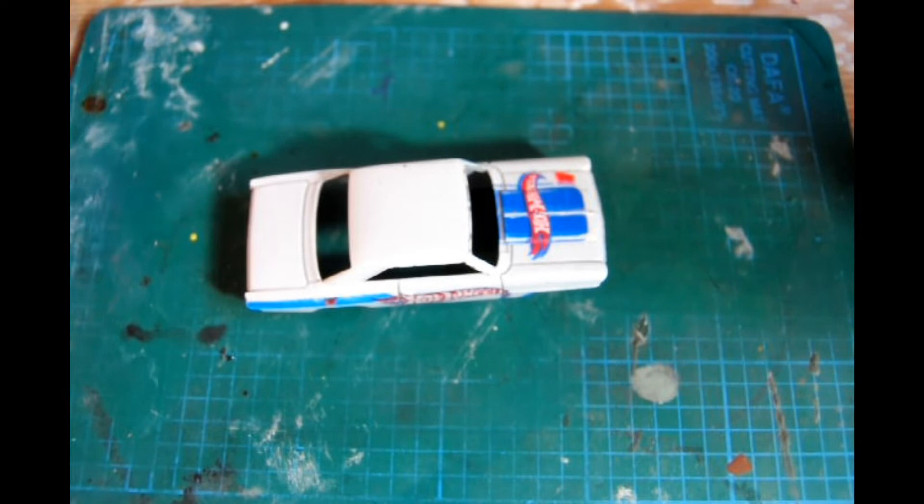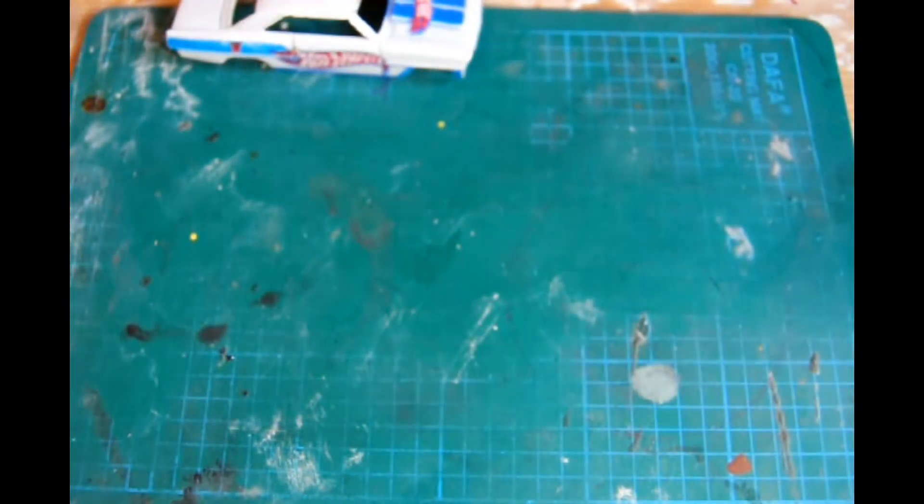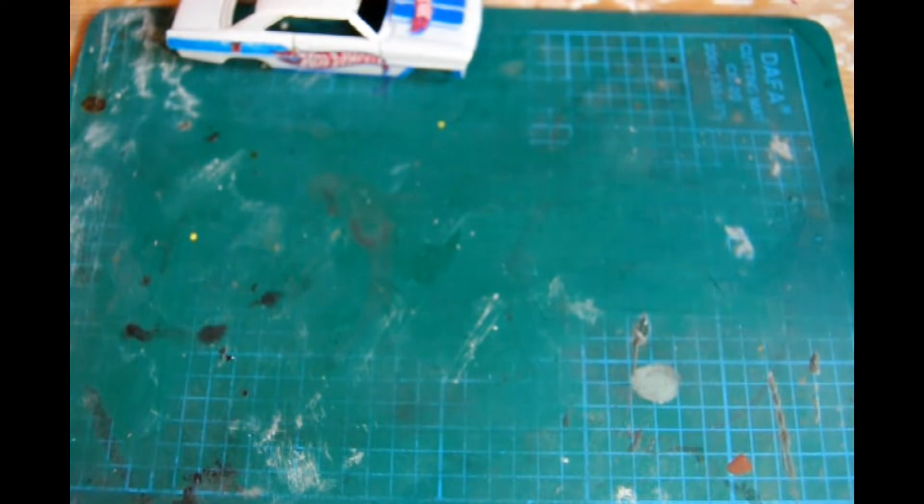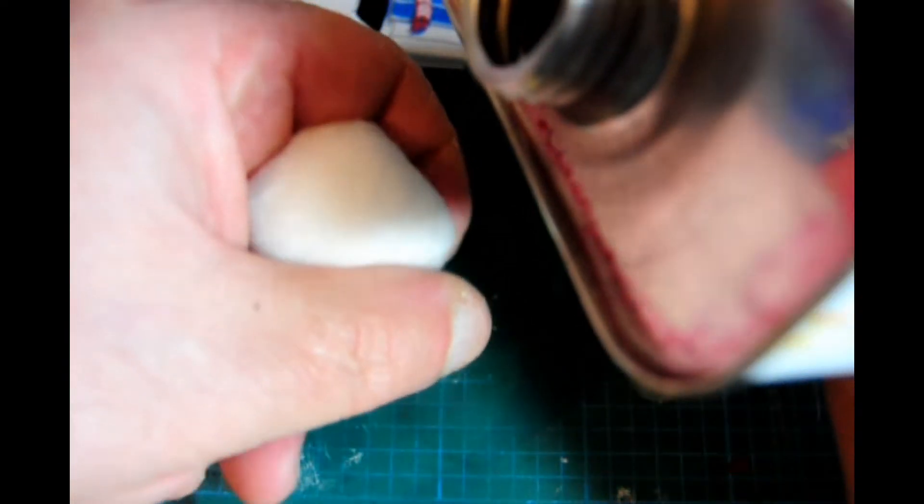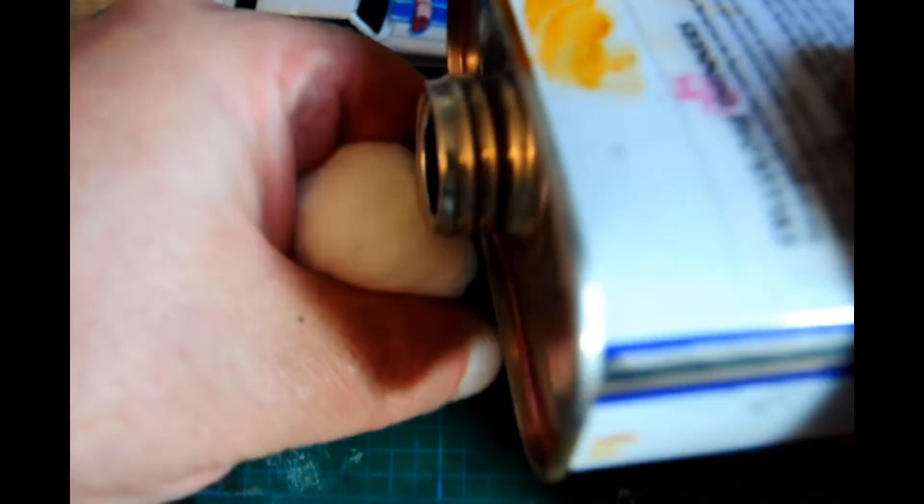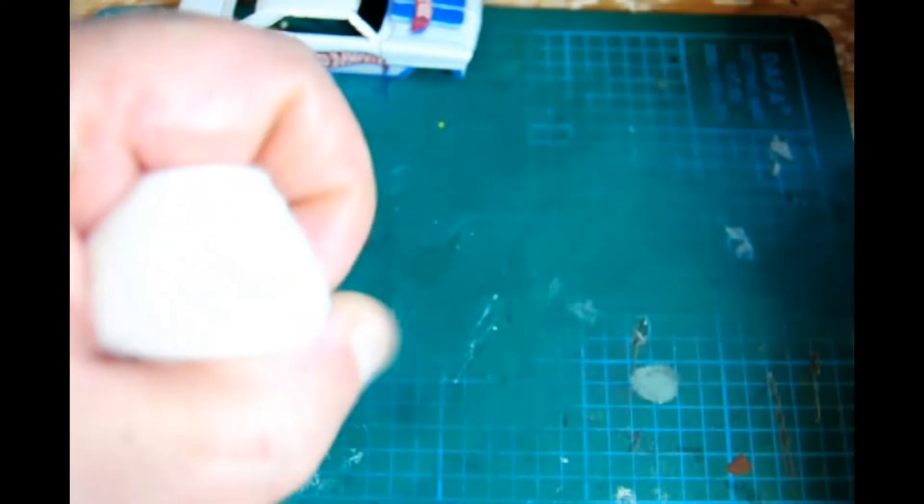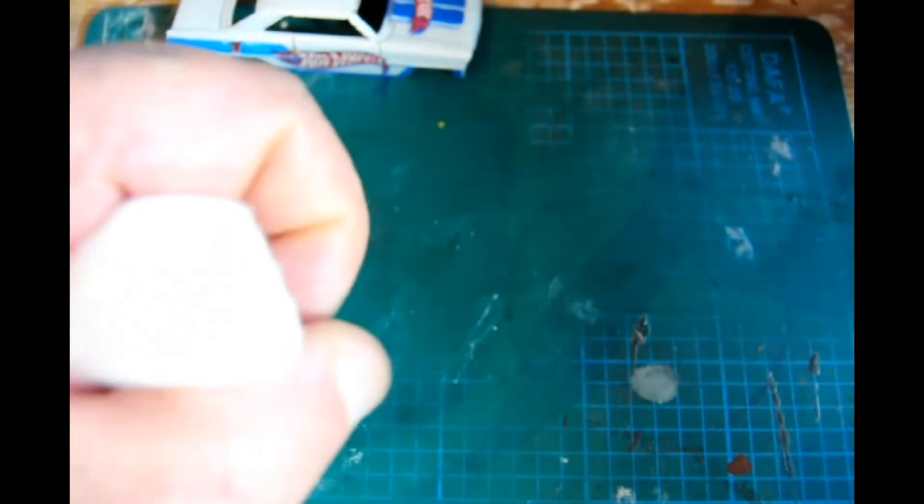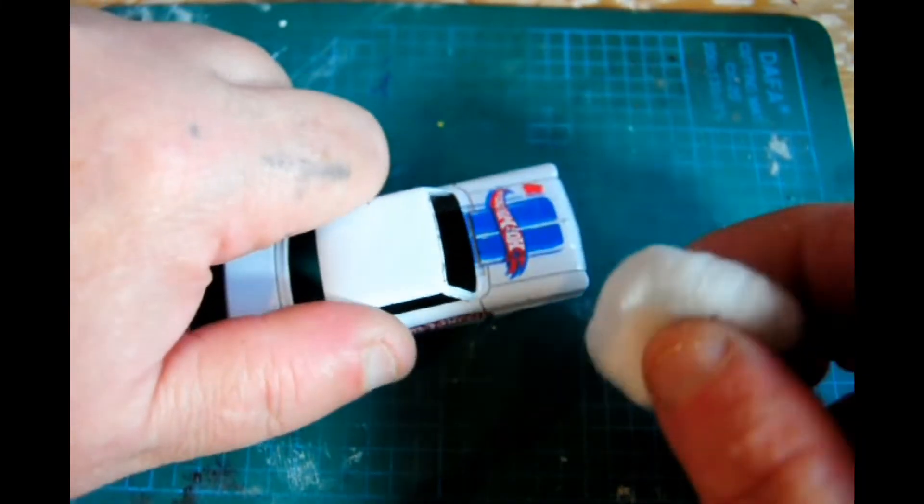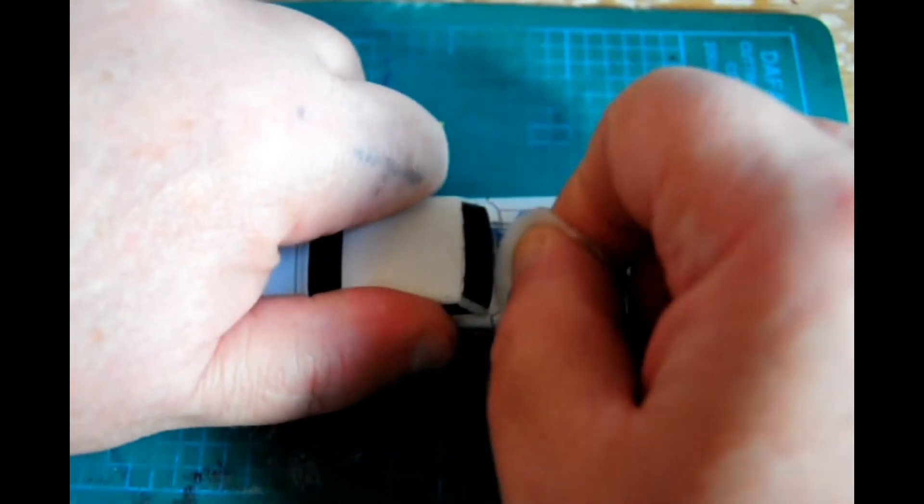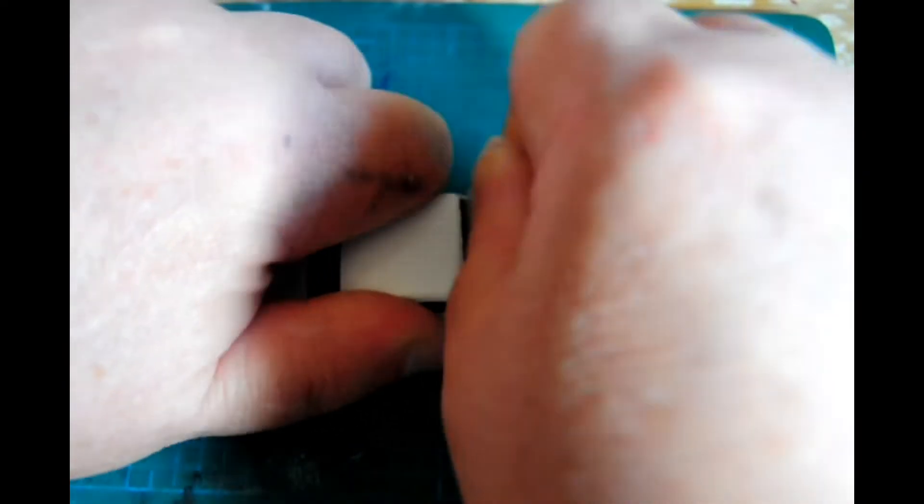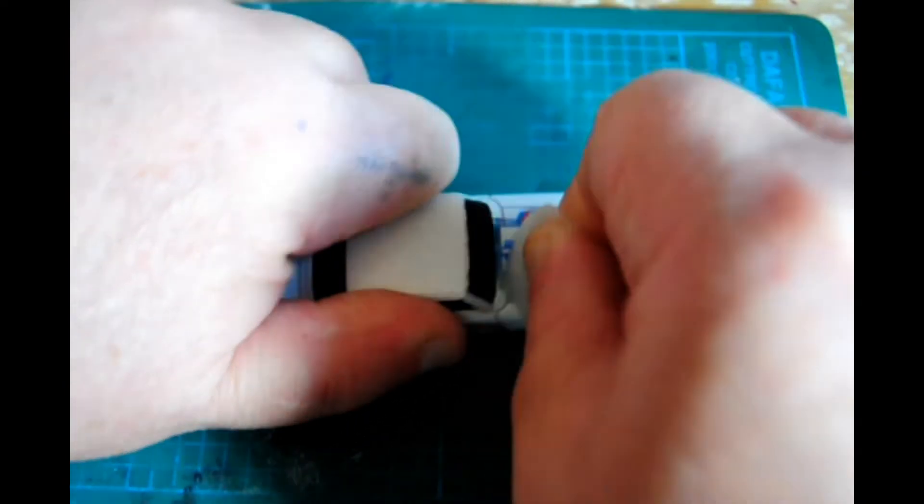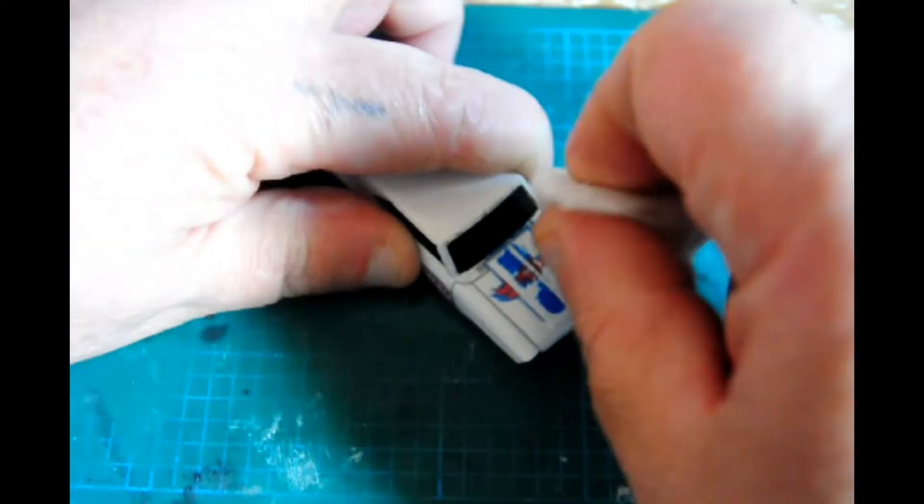First off, I'll start by saying no removal technique is ideal because it'll probably cause some damage. If you're lucky you'll get it off without any damage, but there's a few techniques. This one I use cellulose thinners on a cotton wool ball and just rub.